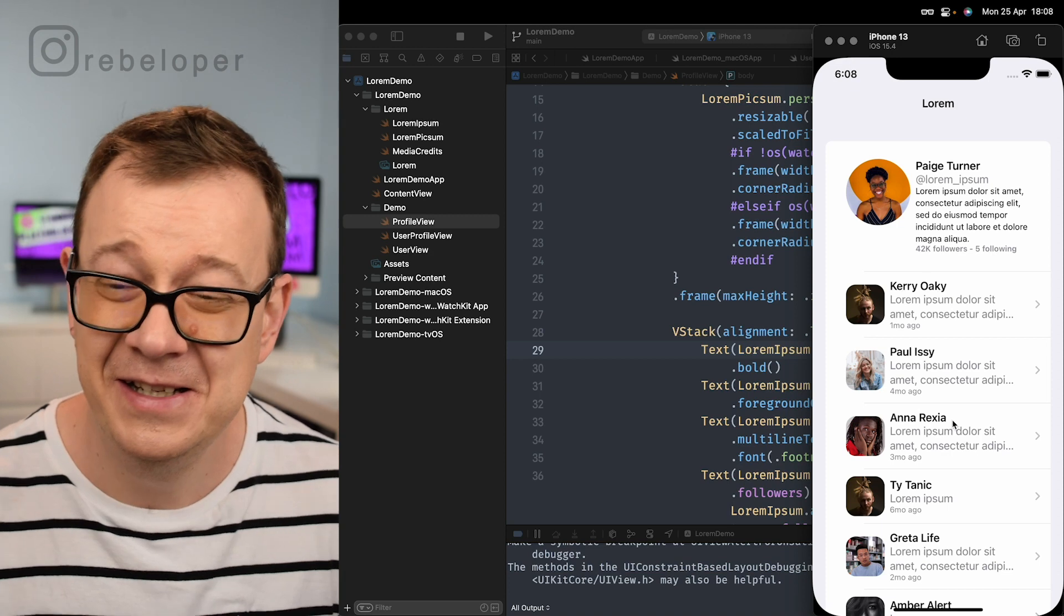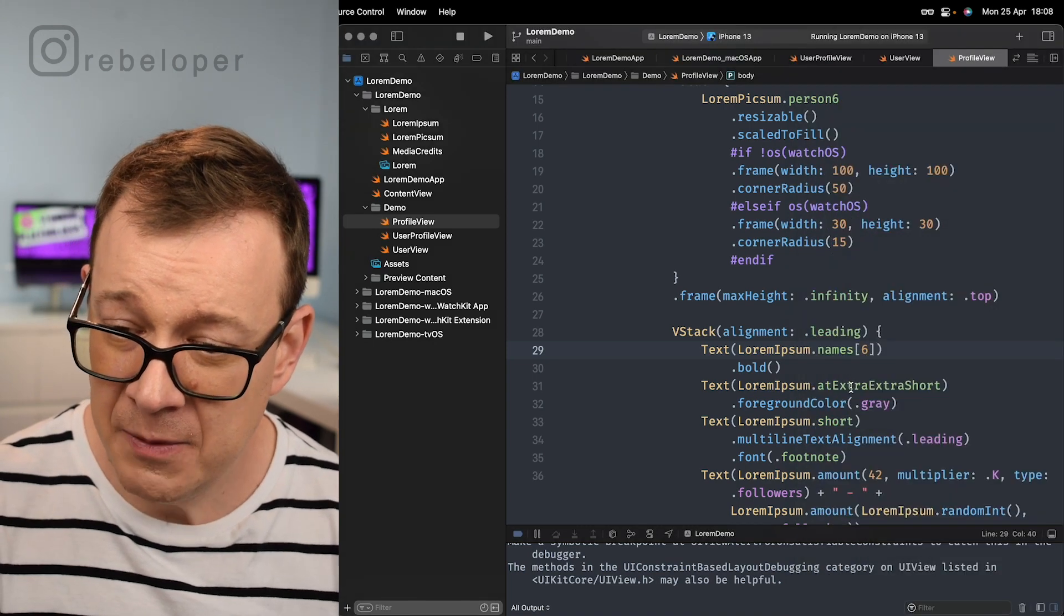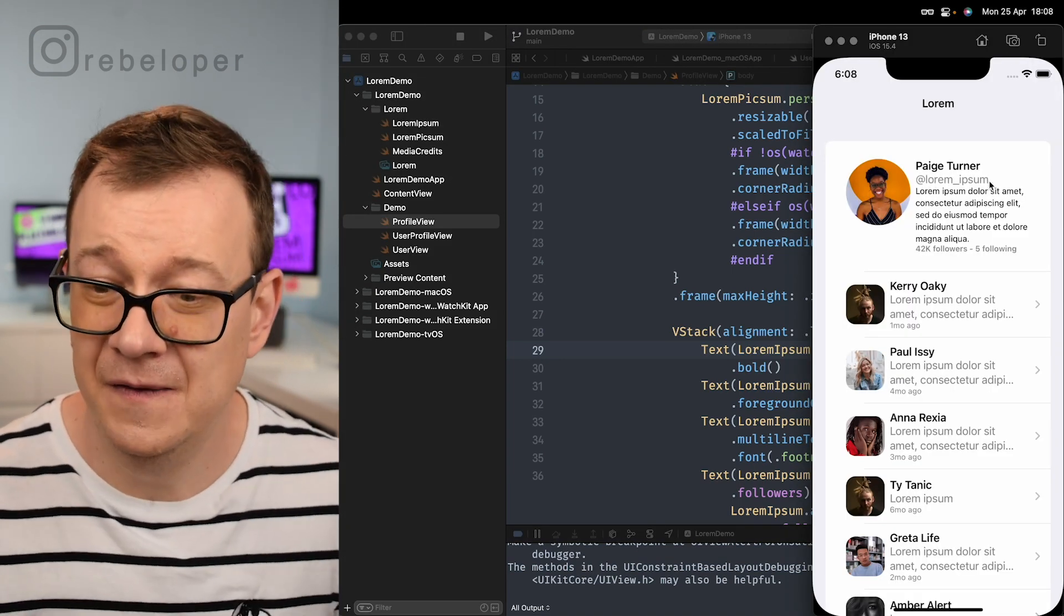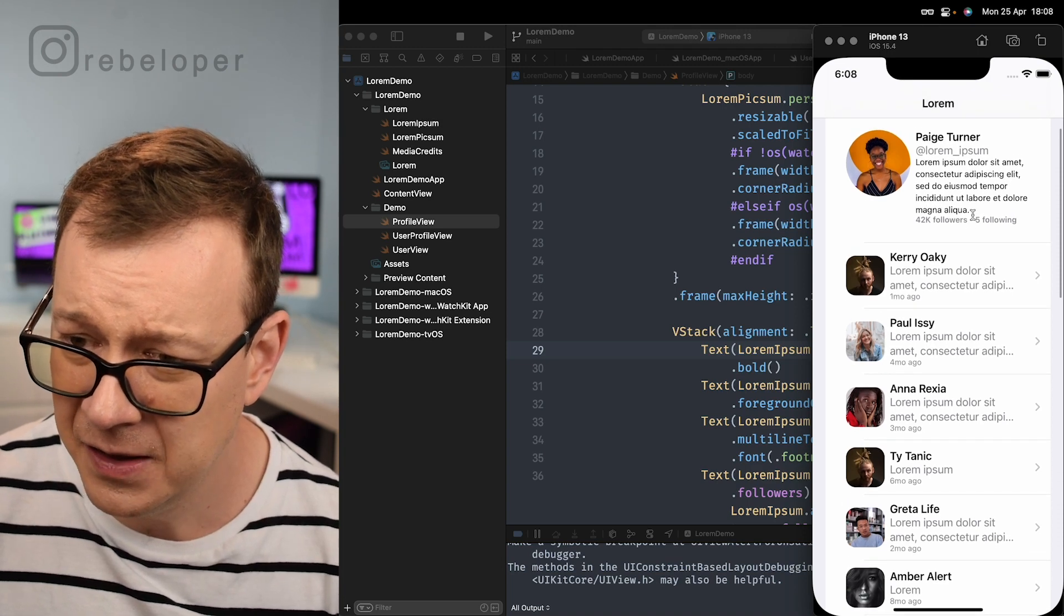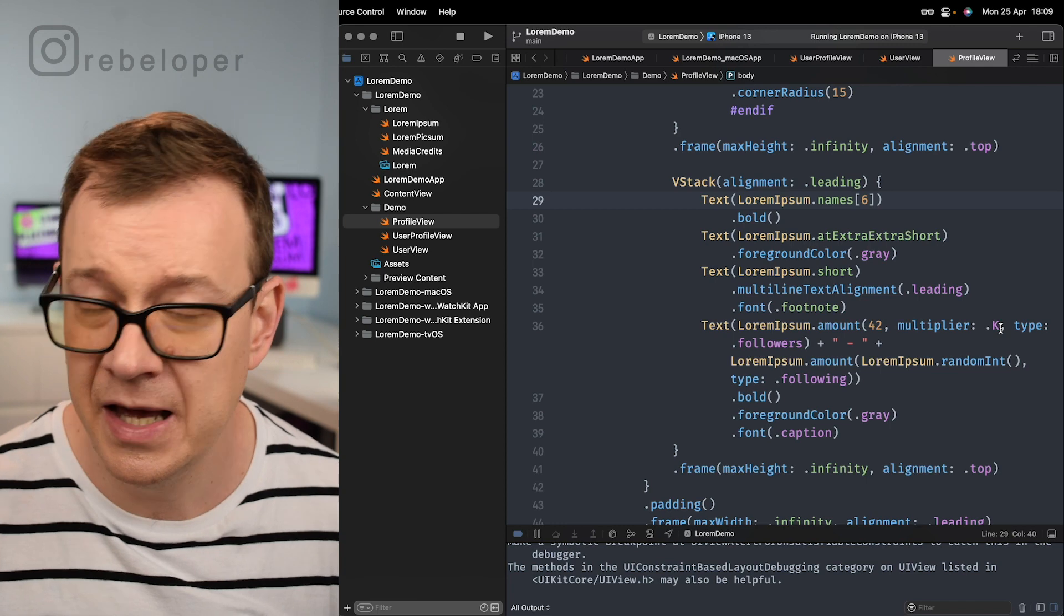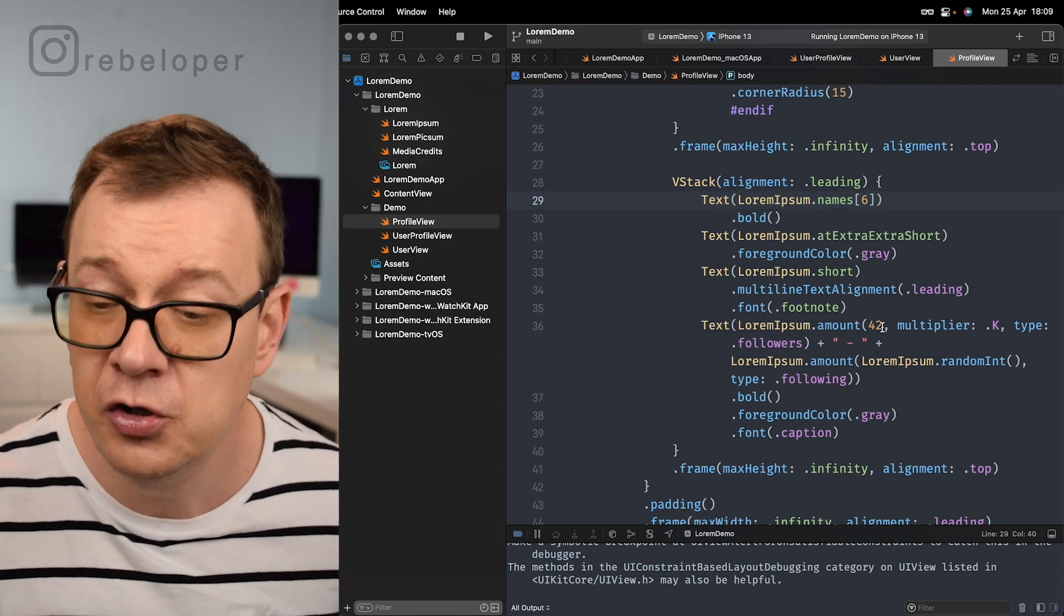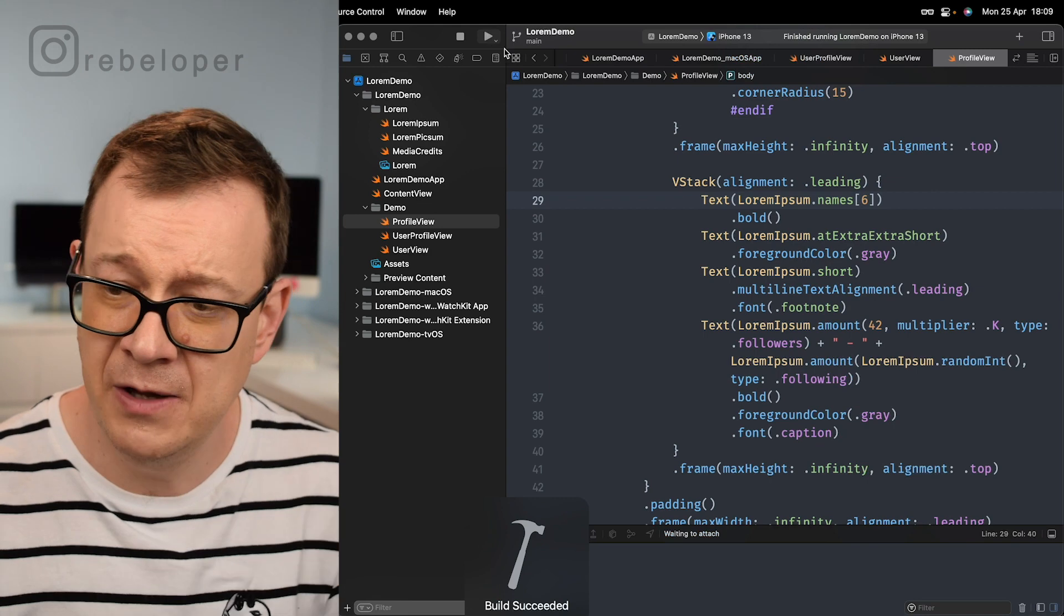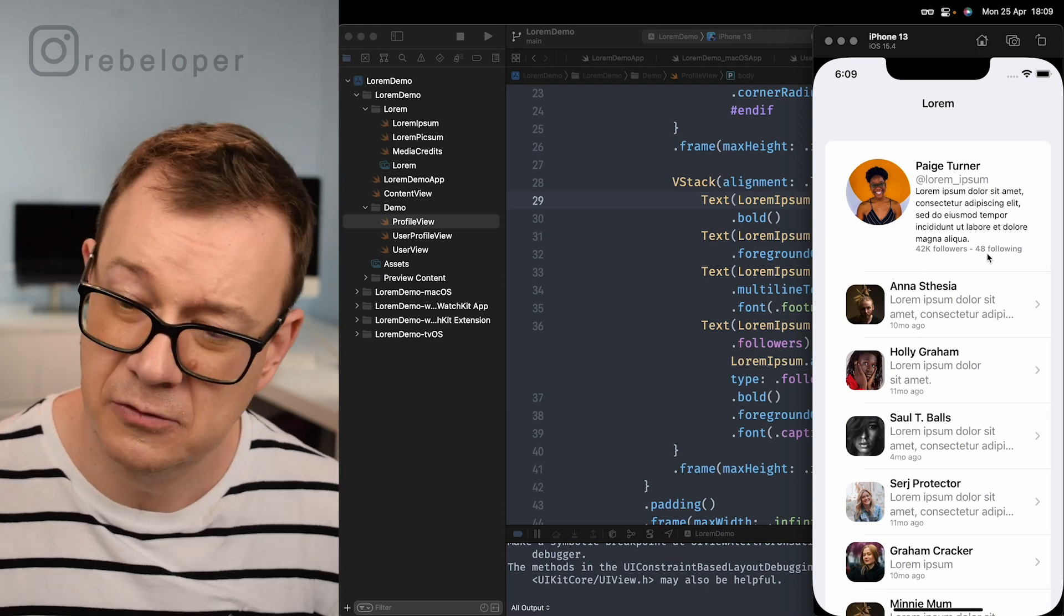Then you can get LoremIpsum.extraExtraShort, that's it. Then we can have LoremIpsum.short, that is this right here, lorem all the way down to the followers count. Then something really nice: LoremIpsum.amount(42, multiplier: .k). So 42K type of followers. Then we're also having a random int so you don't have to add in 42 by yourself. This is how it looks like: 42K followers, 5 following. Let's build and run again so we can see that the random int works. Now instead of 5 following we have 48 following. Really nice.